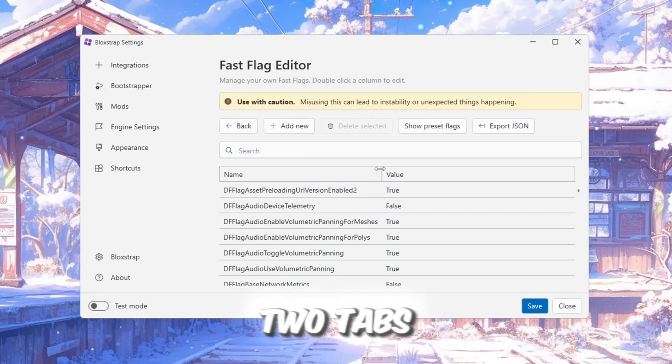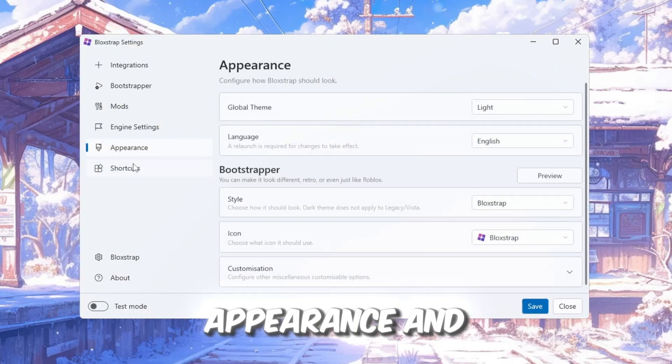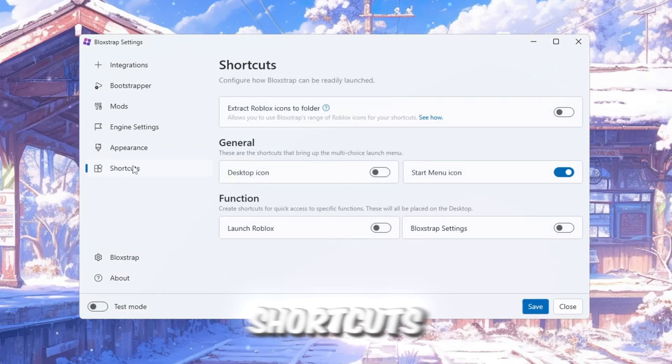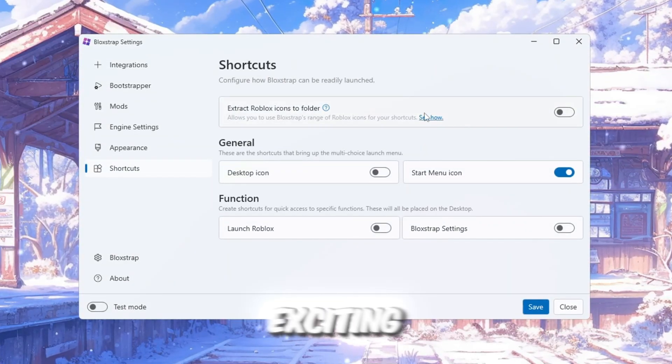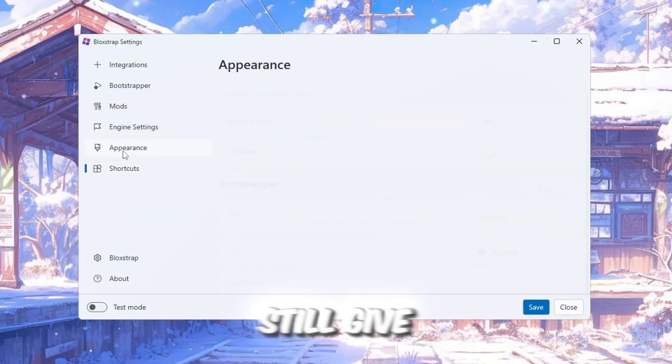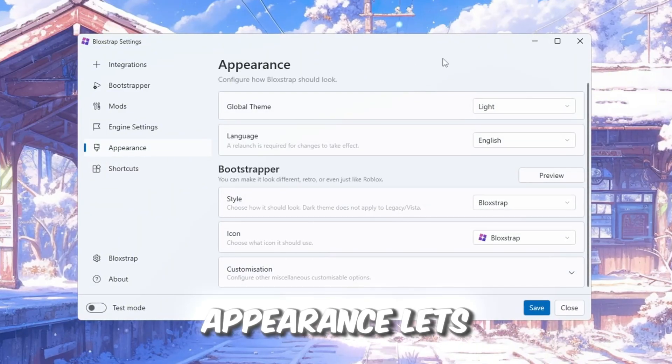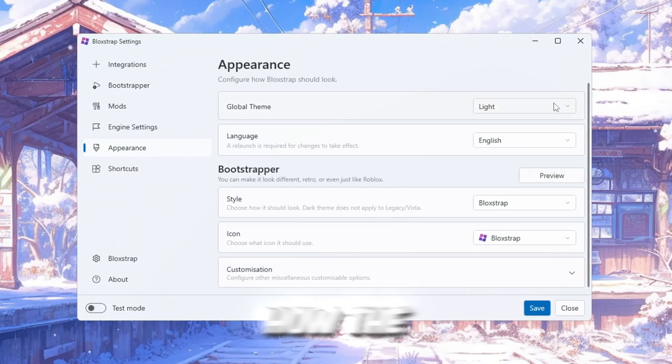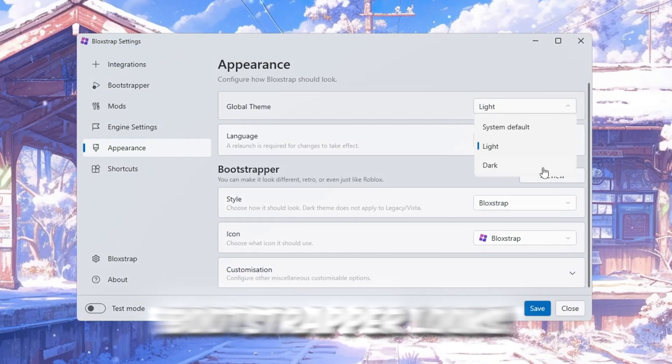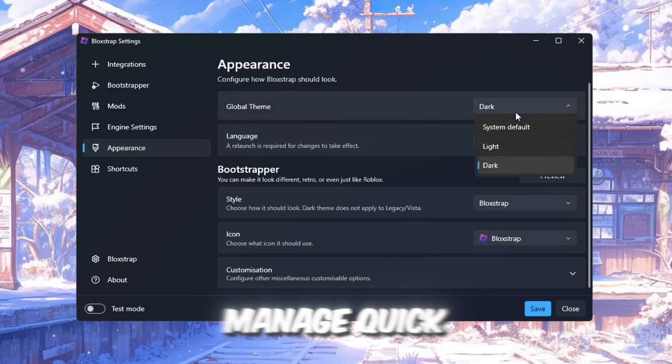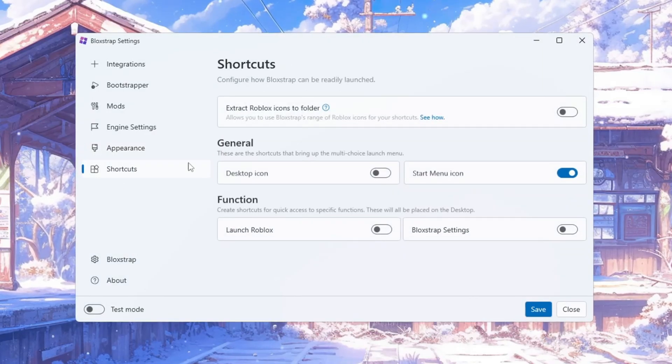The last two tabs, Appearance and Shortcuts, are also not very exciting, but they still give you useful options. Appearance lets you change how the Bootstrapper looks, and Shortcuts lets you manage quick actions for different tasks.